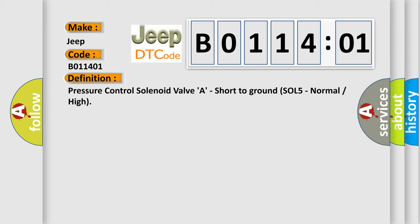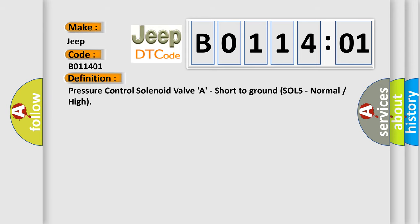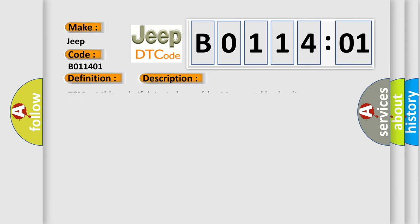And now this is a short description of this DTC code. TCM set this code if detected open short to ground in circuit.